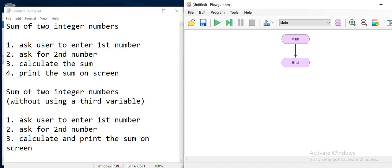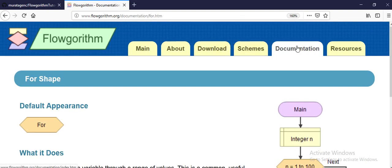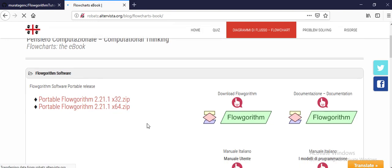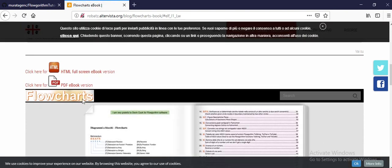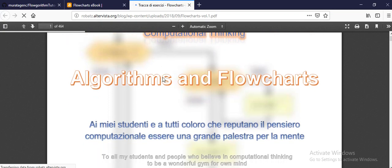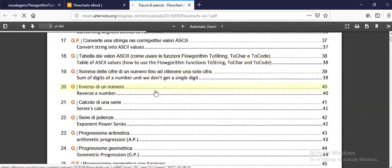In this video I'm going to show you a quick example from the actual examples on the Flowgorithm website. You can get the book there too — if you go to Flowgorithm, Resources, and click on the Flowgorithm eBook, you get a portable version you can download. Even though it's in Italian, many examples are translated into English. Going down, you'll see lots of examples.